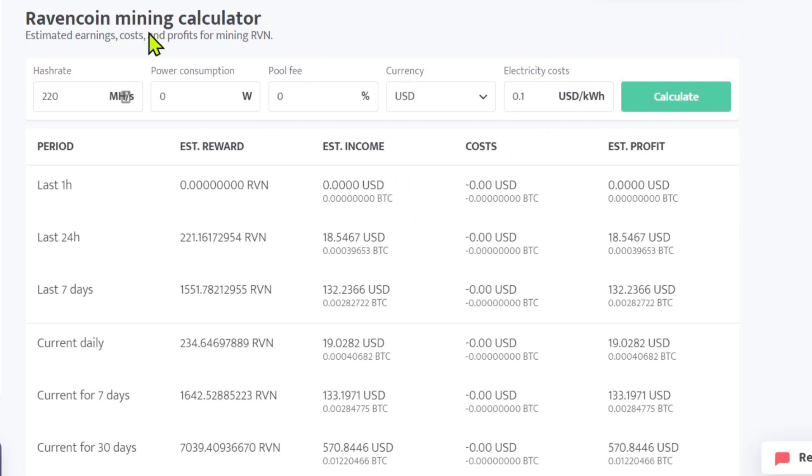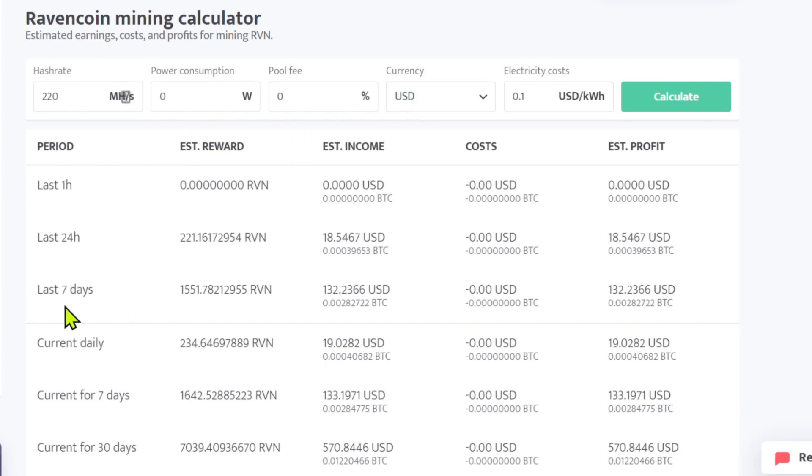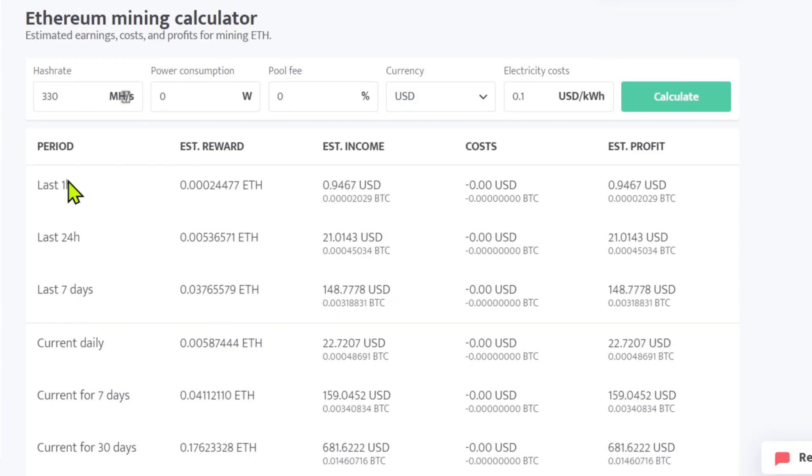Here are the Ravencoin stats. You know, roughly 220 hash rate. We'll take out power consumption just for the fun of it. Our last seven days estimate income $132 USD on Ravencoin. Over here on Ethereum, about 330 mega hash a second.